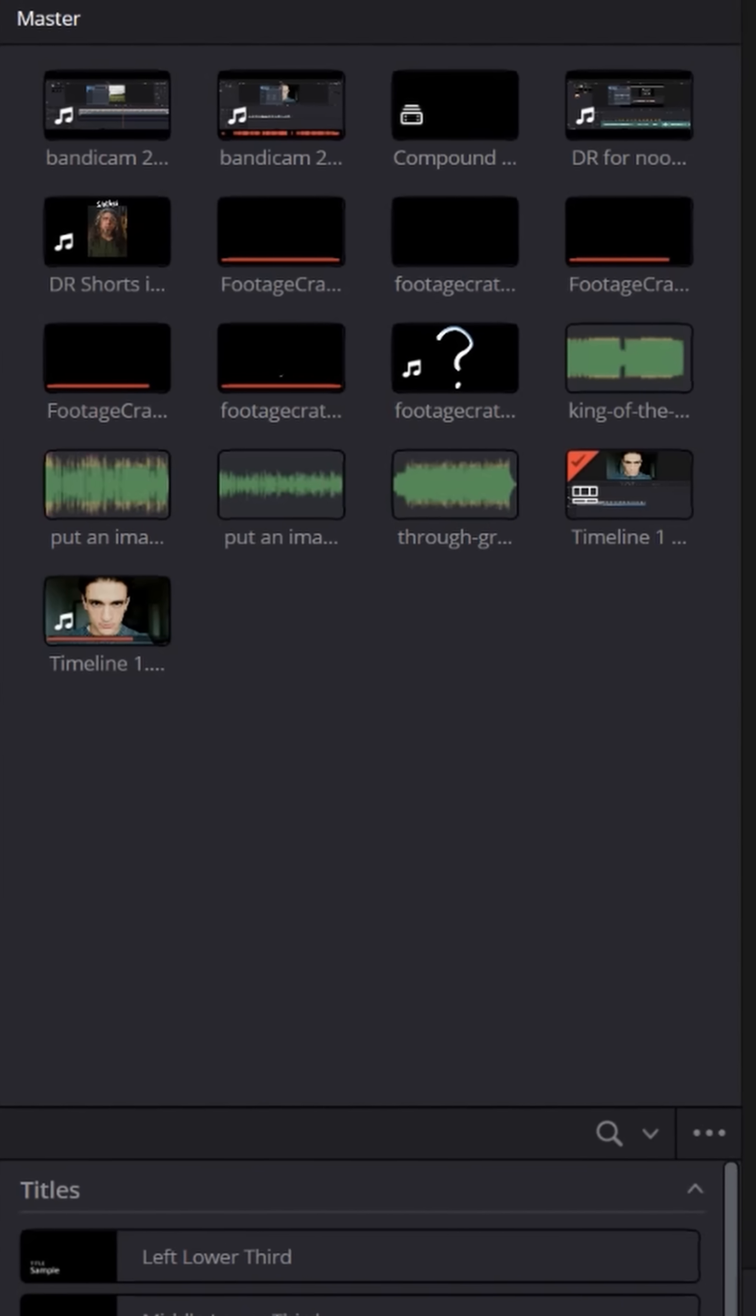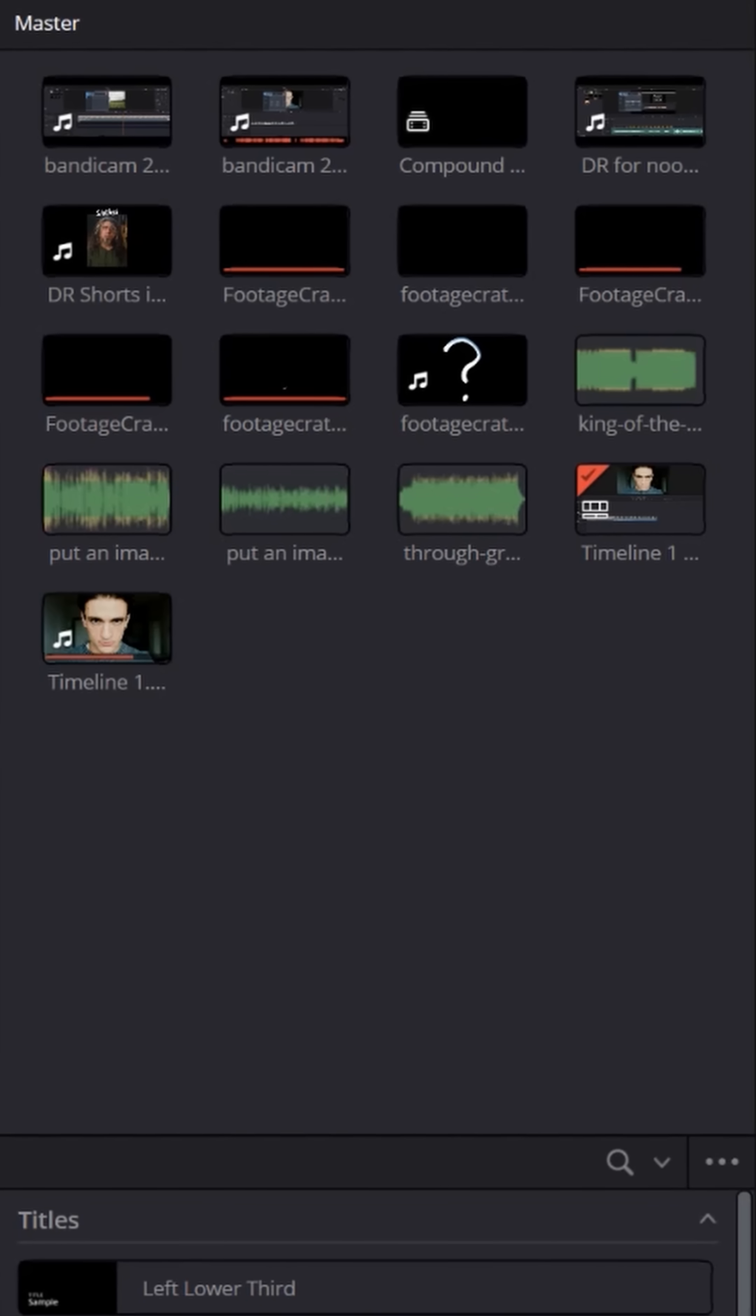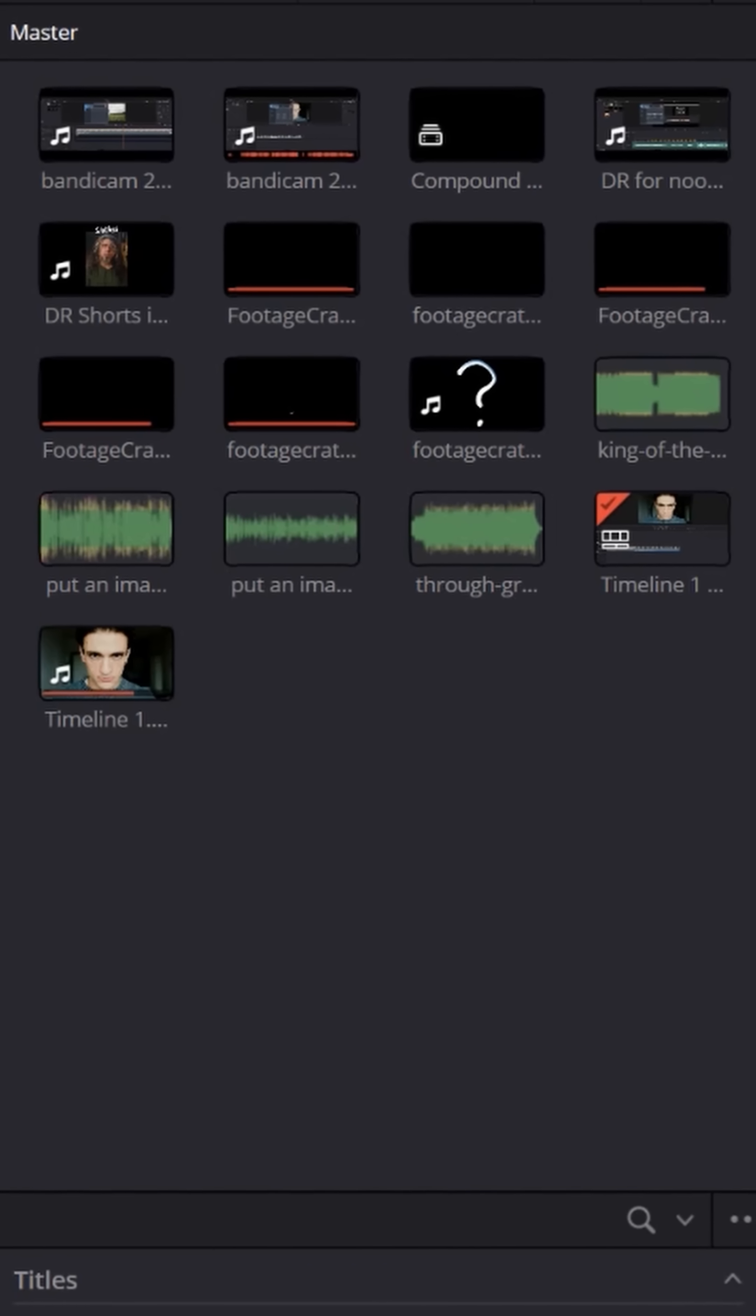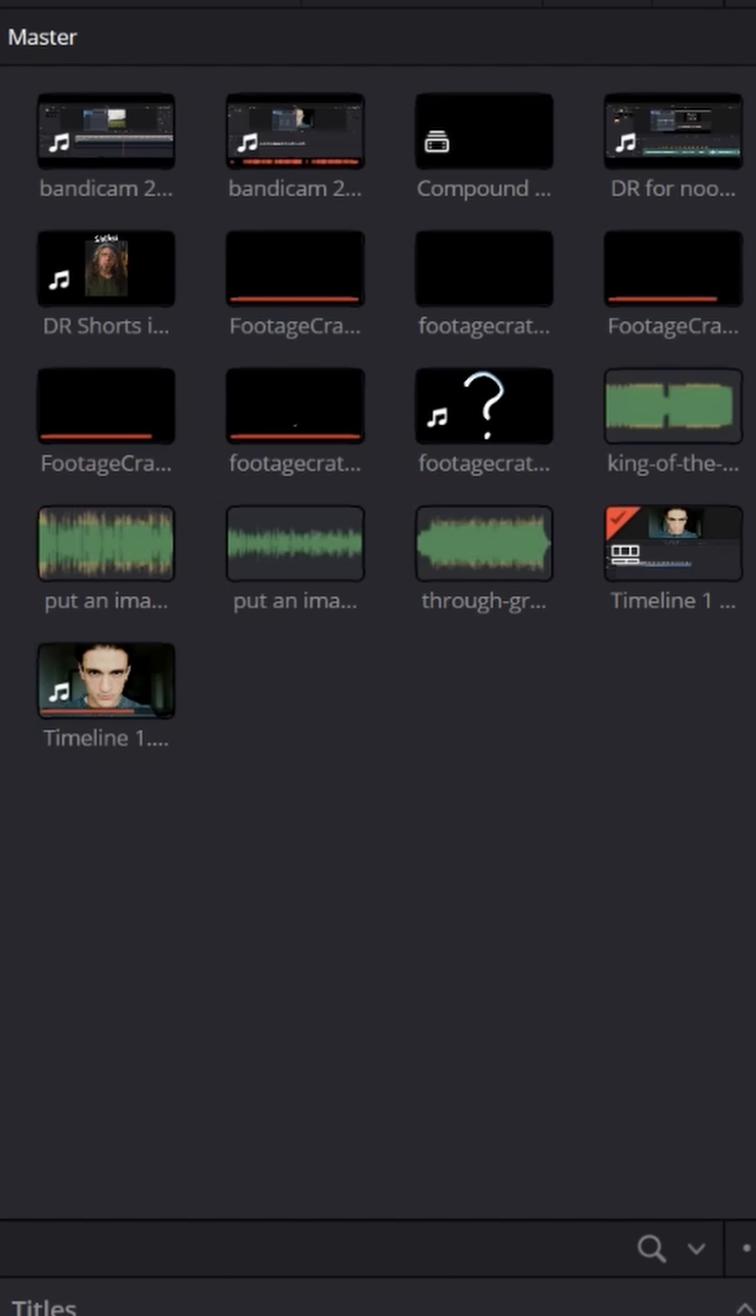Well, the short answer is that in your main master folder, DaVinci Resolve just puts everything in alphabetical order. It doesn't separate them necessarily by content type. But here's a cool thing you can do.